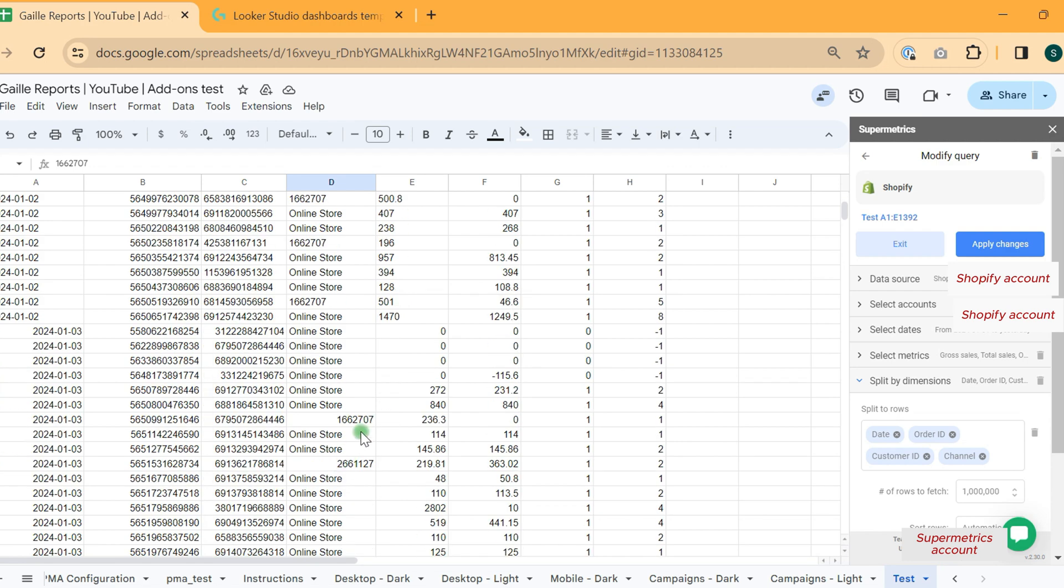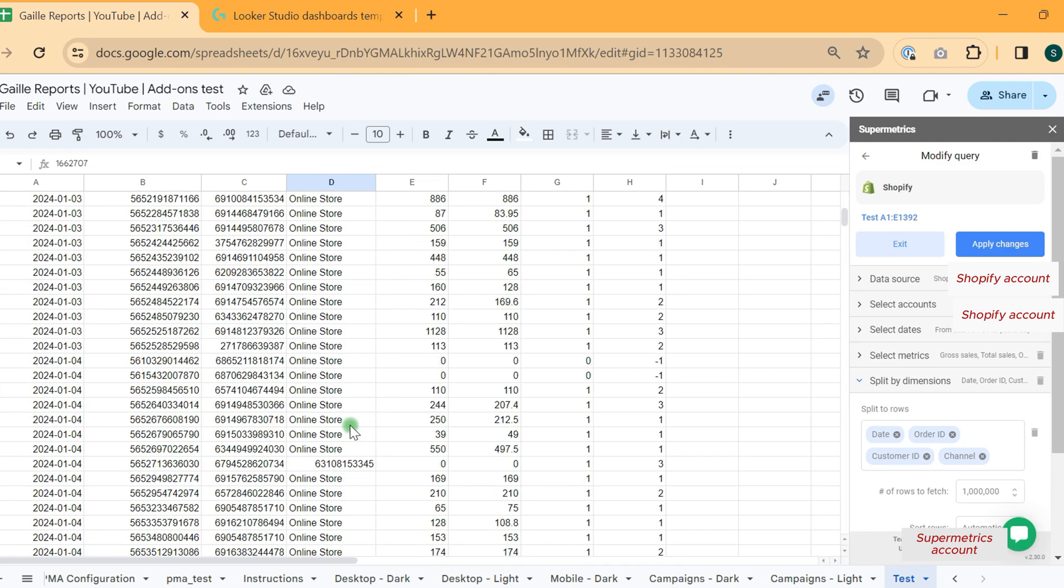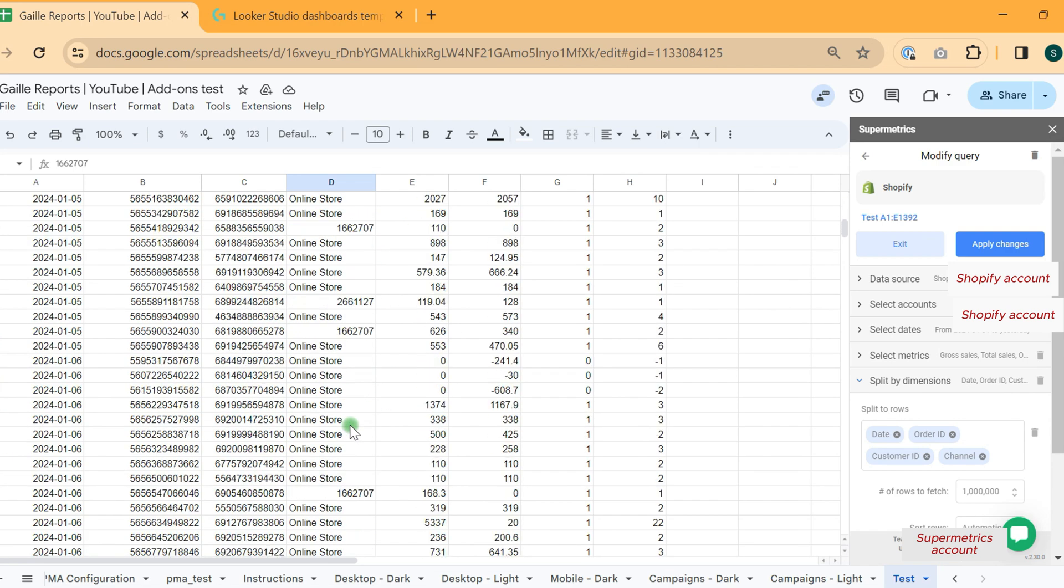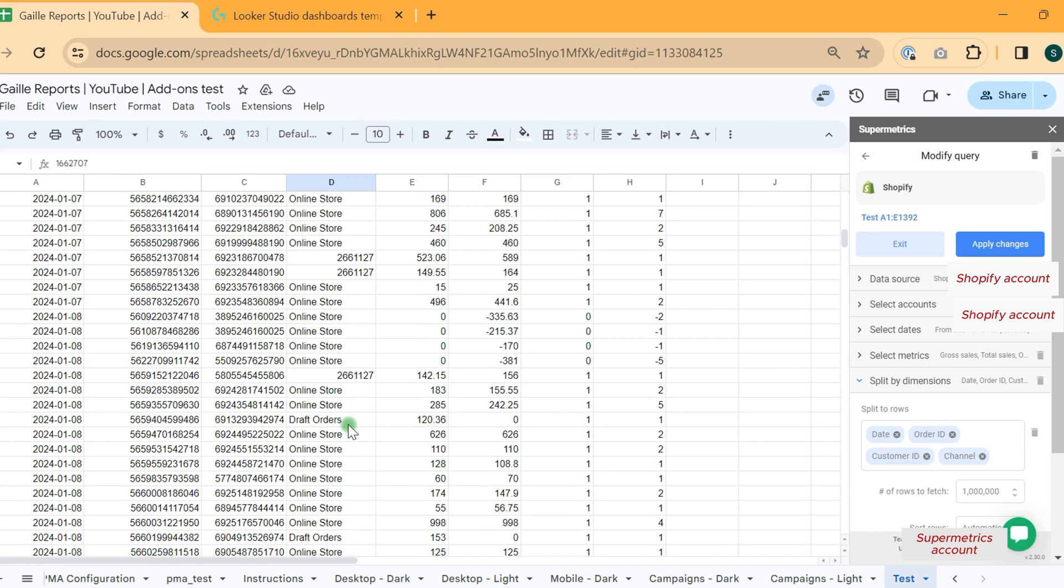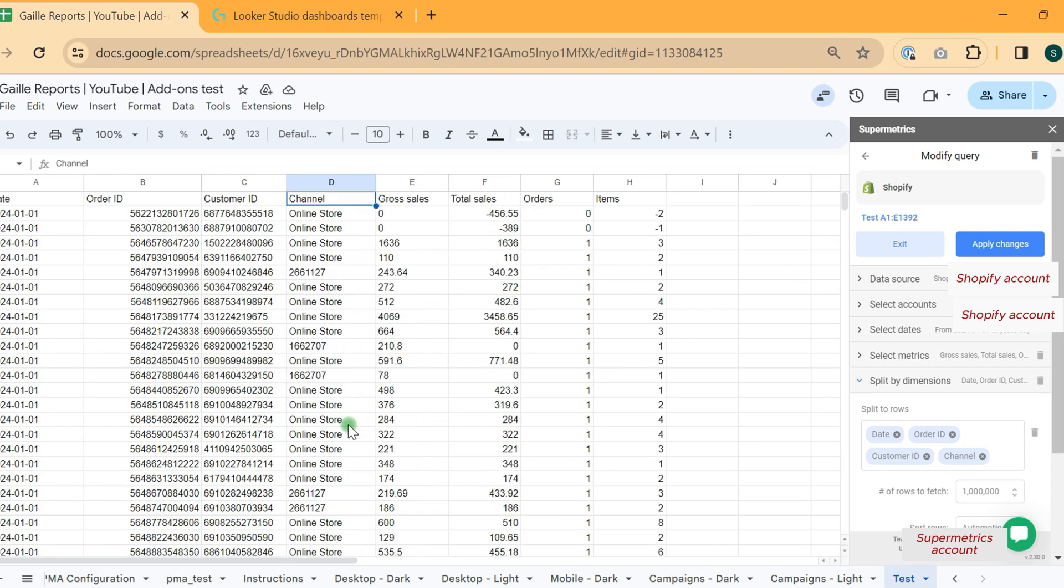But basically, as I know, in Shopify web interface, you see a bit different stuff. So it is not absolutely like on your web interface in Shopify.